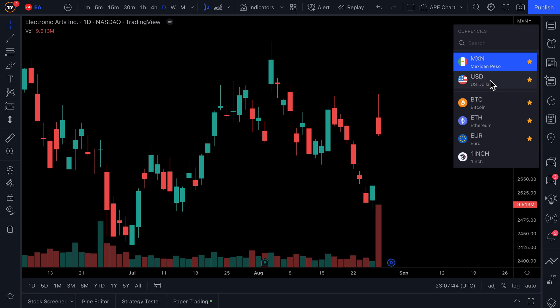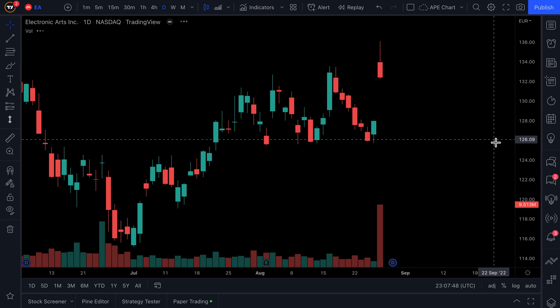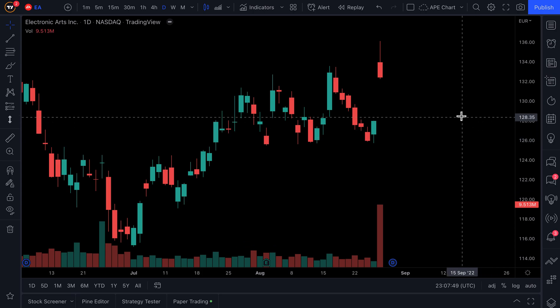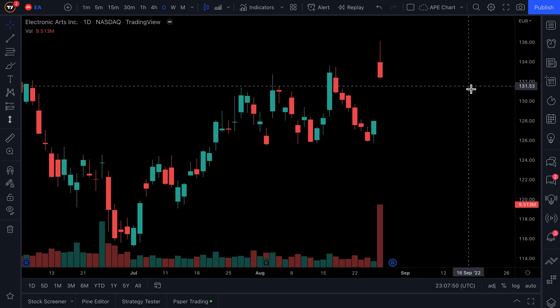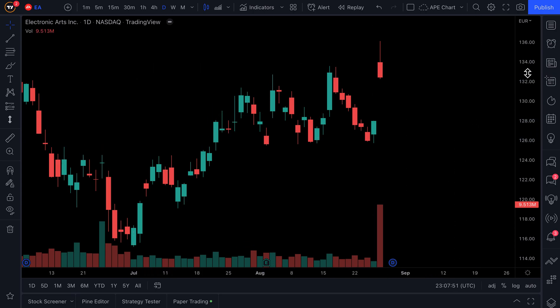Now you can see our favorites are all right here — we have the peso, the dollar, Bitcoin, Ethereum, and Euro. We can click at any point to quickly adjust the price scale so we can see the price in that specific currency.